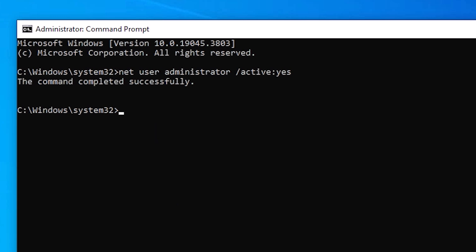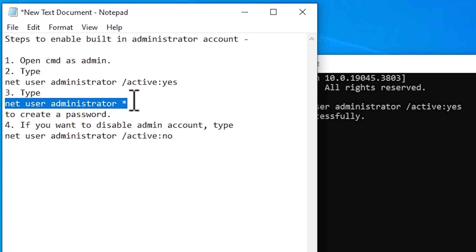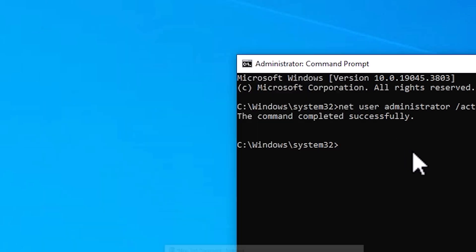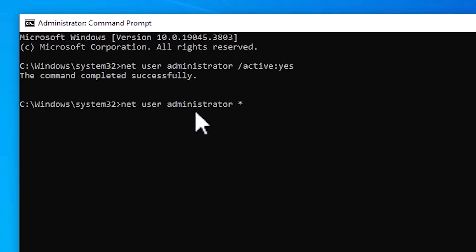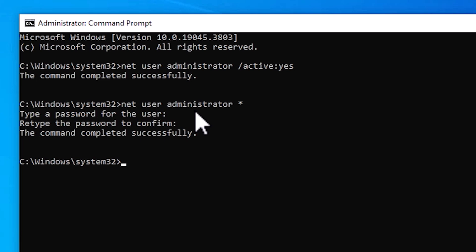The next step is to set a password for the administrator account — a password is also important. Type 'net user administrator *' and hit Enter on your keyboard. Here it will prompt you to type the password for the user. Your password is not visible as you type it. Type your password and hit Enter, then re-enter the same password and hit Enter again. Our account is now enabled.